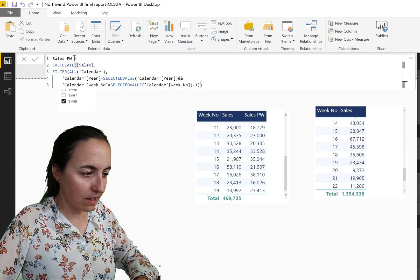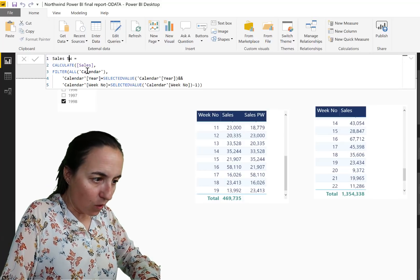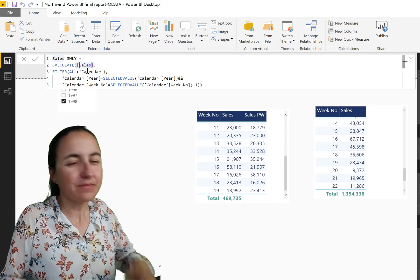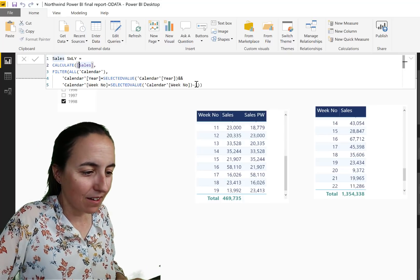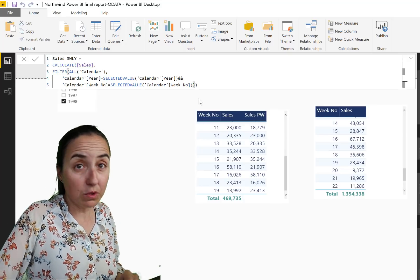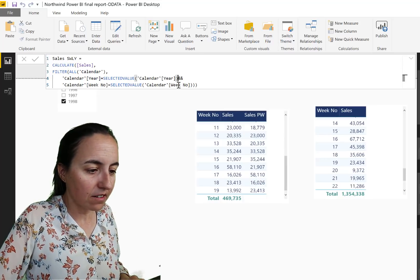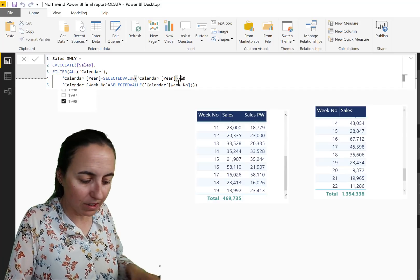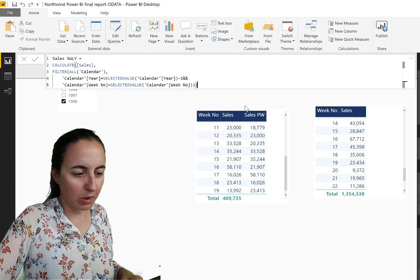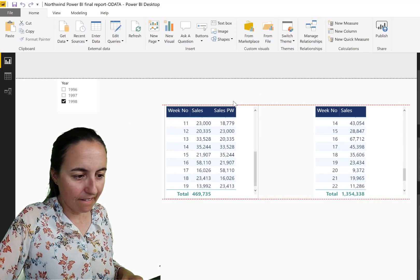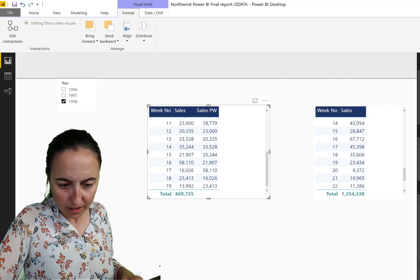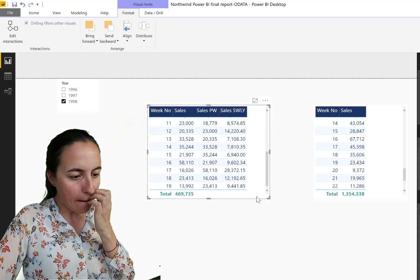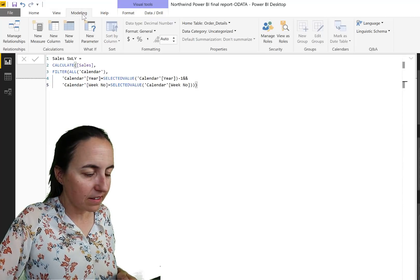So here we're going to go Same Week Last Year. This measure is almost the same. We're going to remove the minus one because we're going to have same week last year, and here instead of doing the minus in the week, we need to do the minus on the year. Put it there, put that there, Sales. And now let's format these, that's a whole number with a comma.